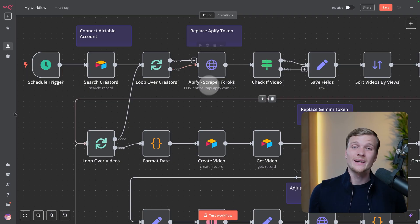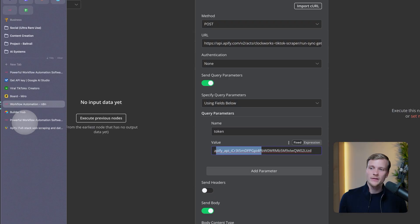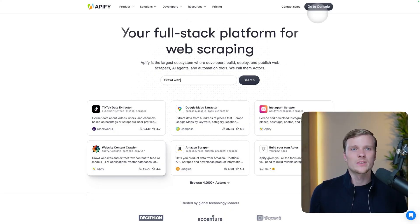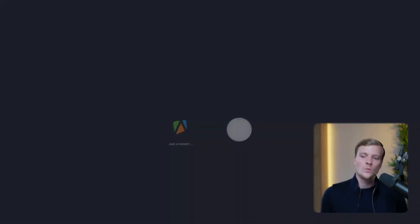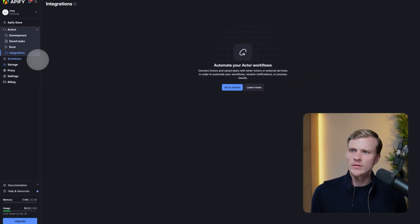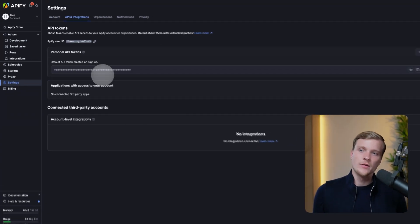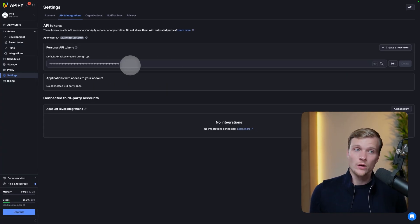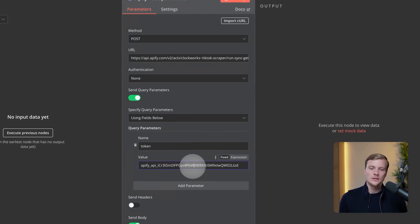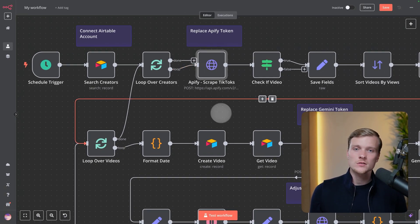Now we just need to connect AP5. Go to ap5.com, create an account — it's completely free. Press 'Go to Console,' then go to Settings, then 'API and Integrations.' Here you'll see your API token. If not, press 'Create a New Token.' Copy it and go to n8n and paste it into the AP5 node — then it should work and you'll be able to scrape content from these influencers.